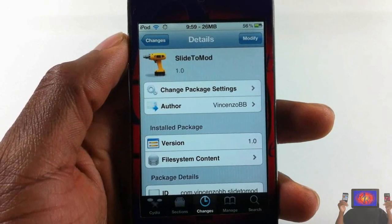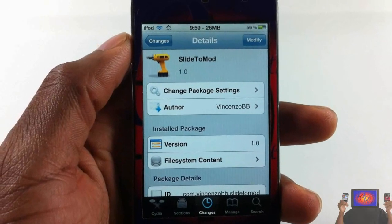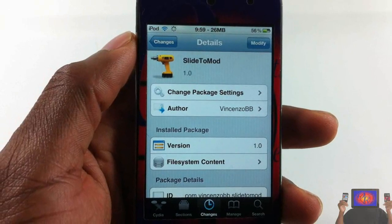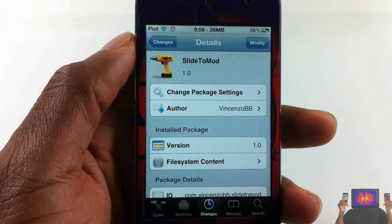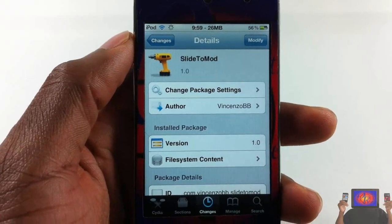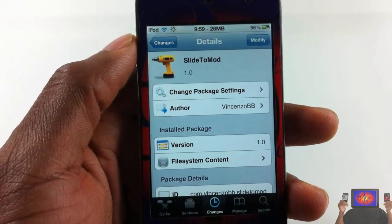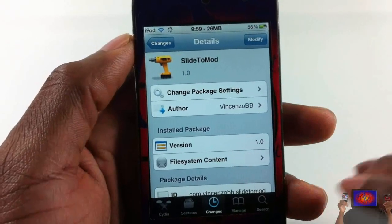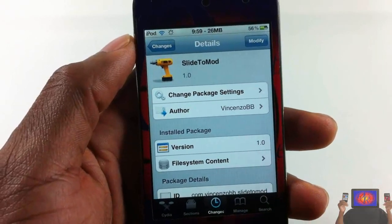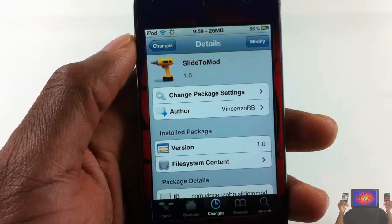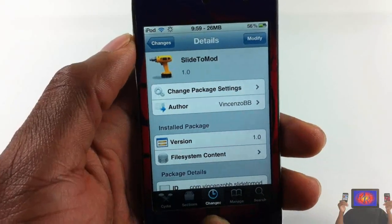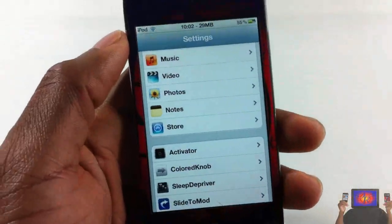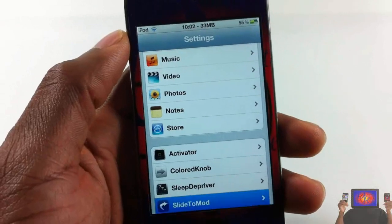Hey YouTube, Opinionated Reviewer here, bringing you a video on Slide to Mod. It's by Vincent Zoe BB and it's in the Big Boss repo for free. This is a lock screen tweak that allows you to customize your lock screen slider. First, go into Settings and scroll down until you see Slide to Mod, then tap on it.